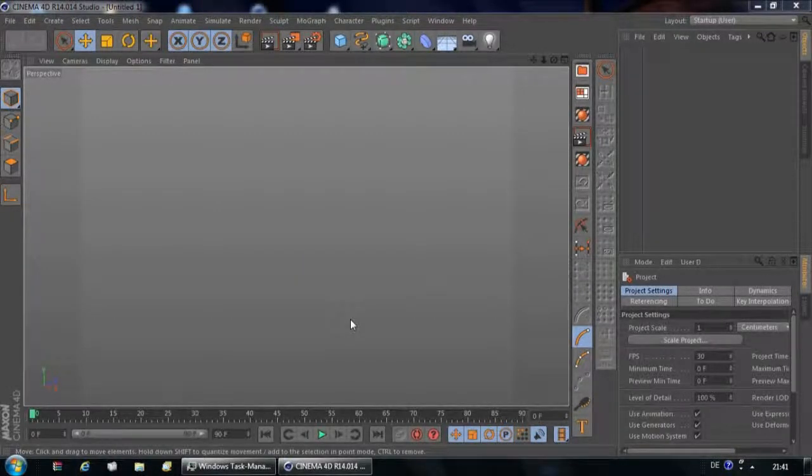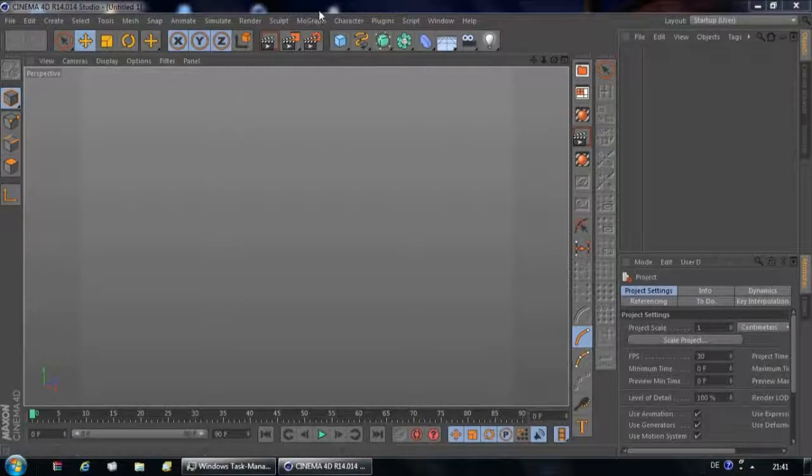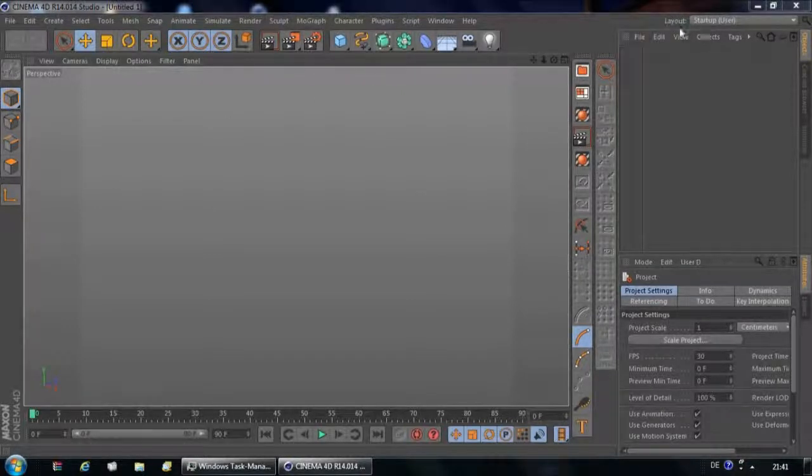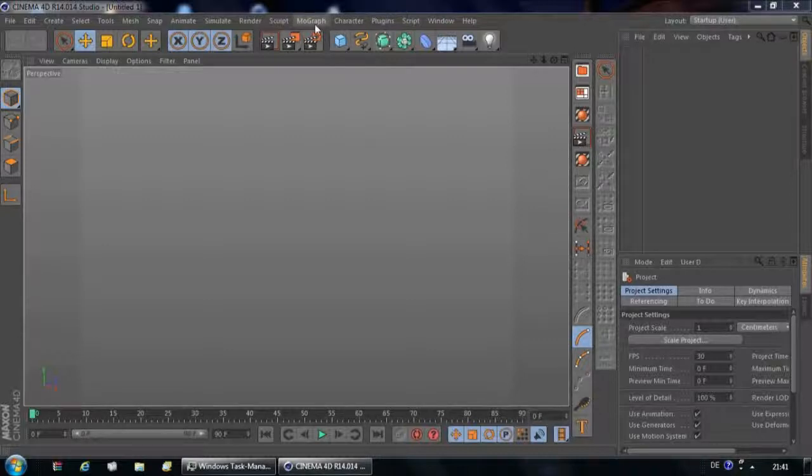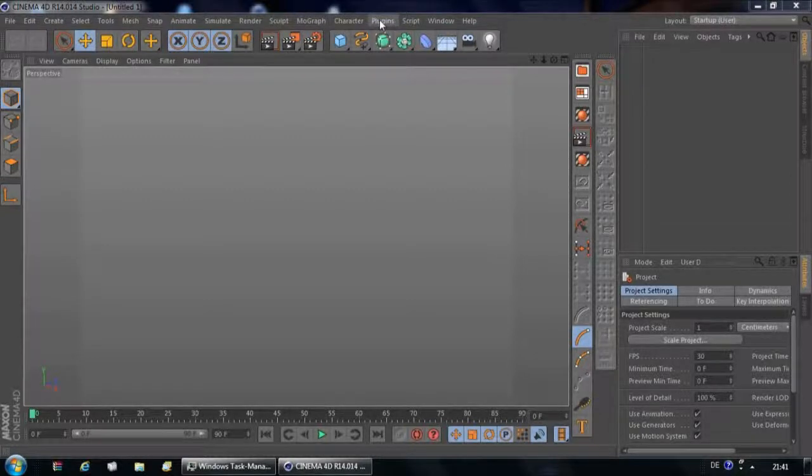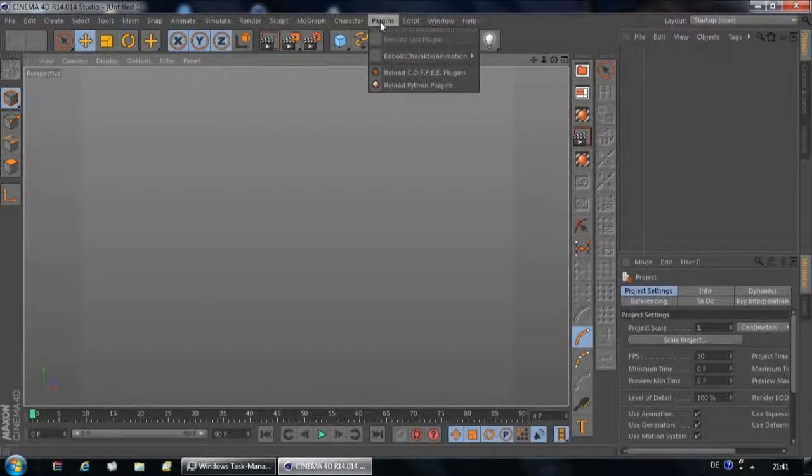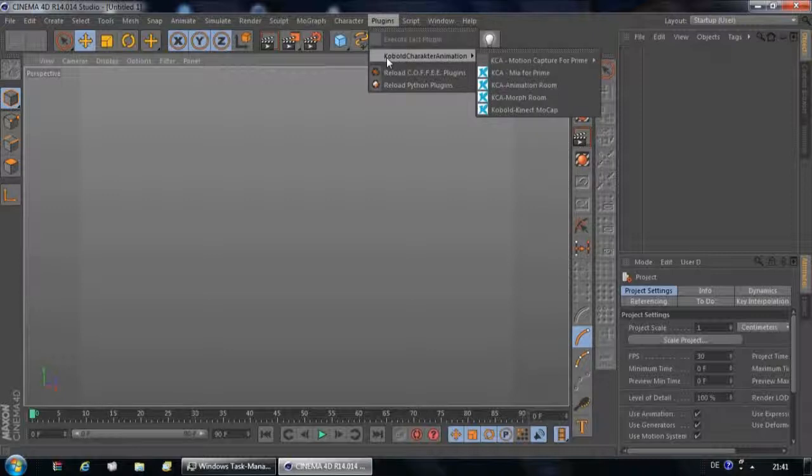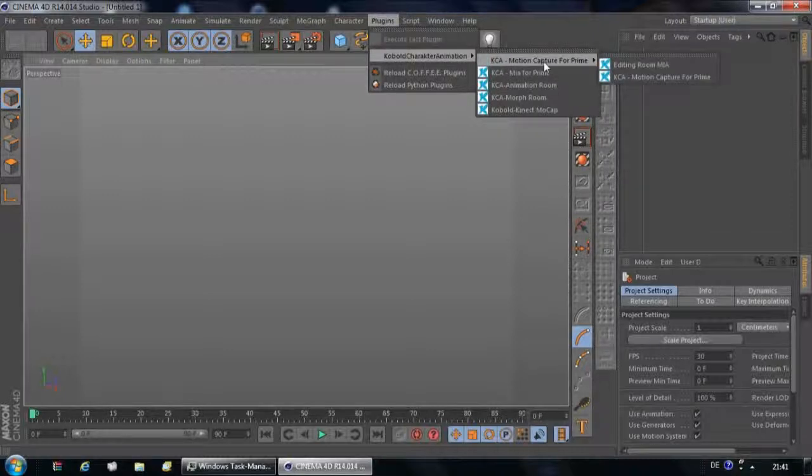Here we have Cinema 4D. We're going to go to the main menu. We are inside the startup layout, and we're going to open the plugin by going to Plugins, Cobalt Character Animation, Motion Capture for Prime.